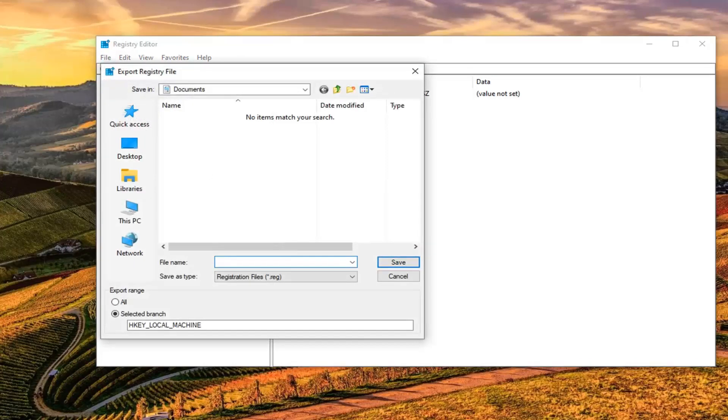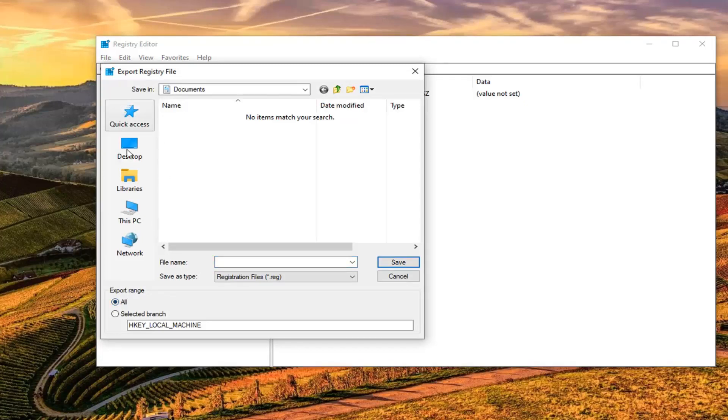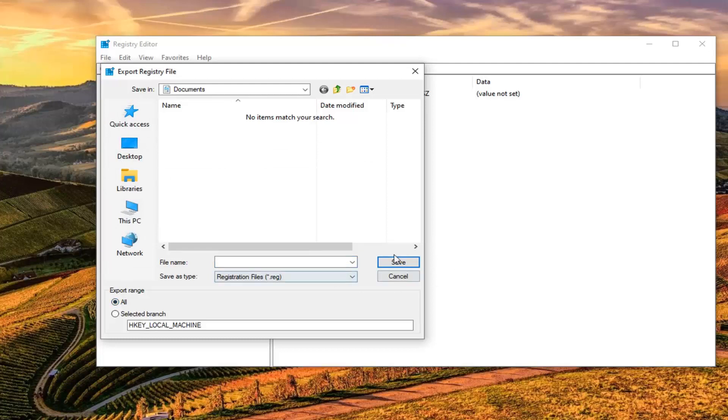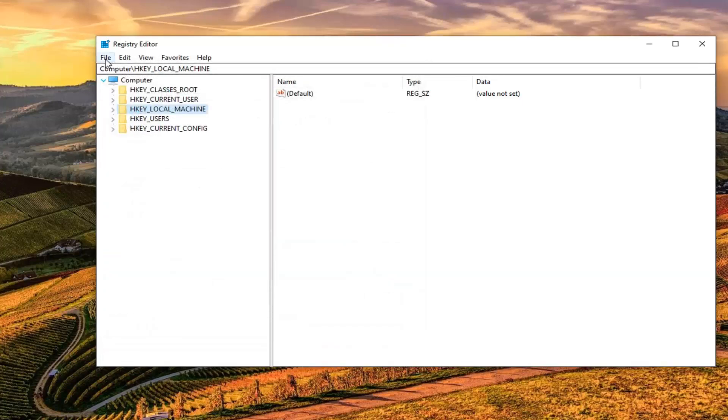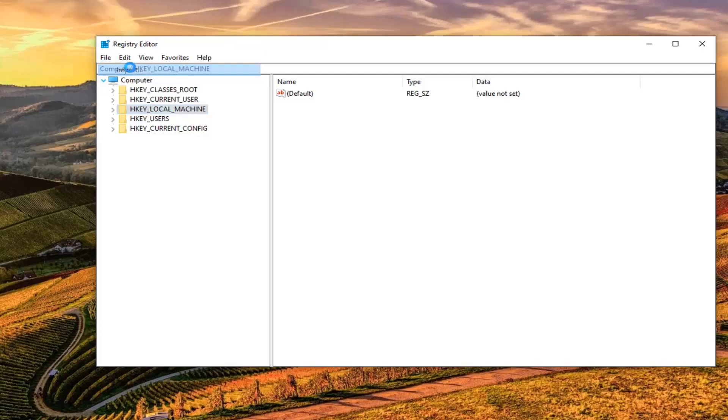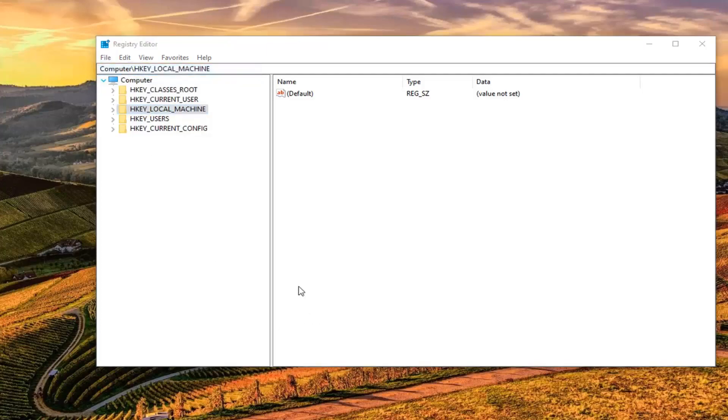For file name, I would suggest naming it the date in which you're making the backup. Export range should be selected to All and save it to a convenient location on your computer or external media. And then go ahead and select Save. And if you ever need to import it back in, just go ahead and left click on the File tab and select Import.